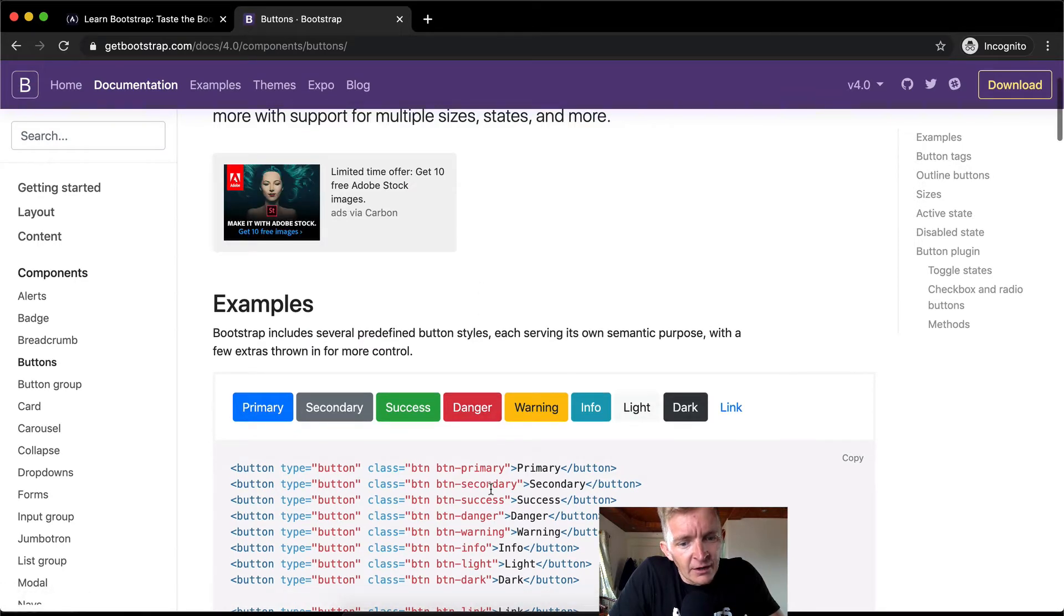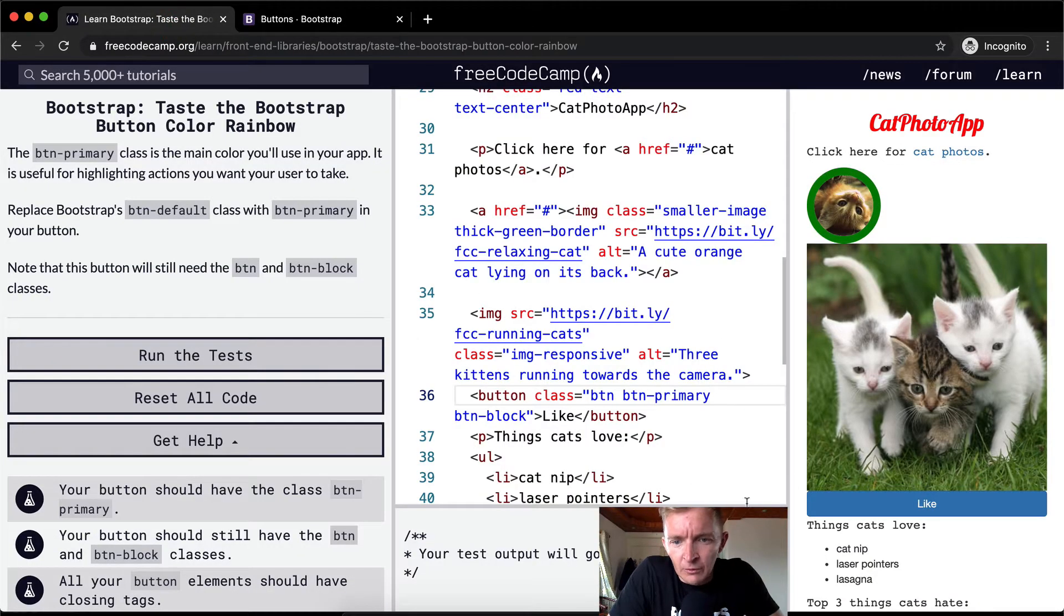So you've got secondary, success, danger, warning, info. So we could play around with these a lot.